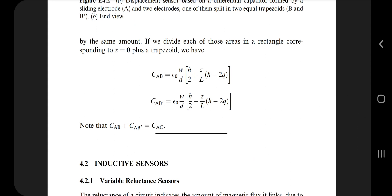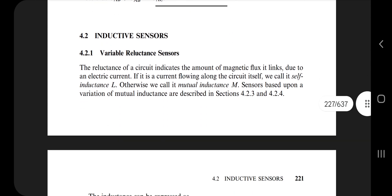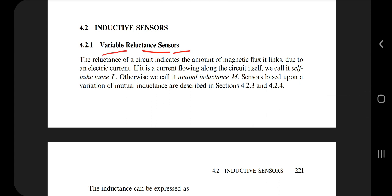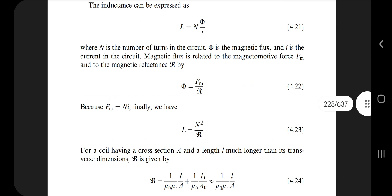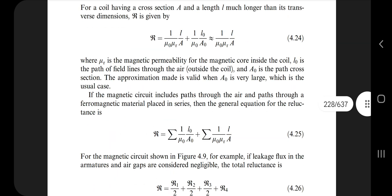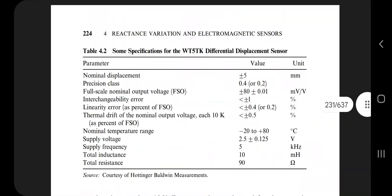Next we have inductive sensors, with many subtopics. The first one is the variable reluctance sensor — it is variable as well as deals with reluctance. Look up the meaning of reluctance, note any equations, and for each topic follow the same approach.